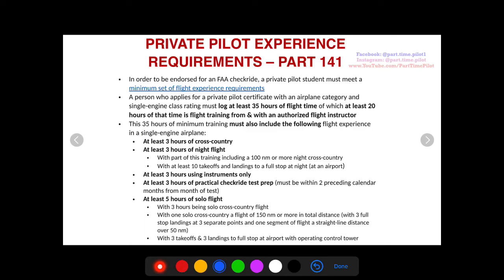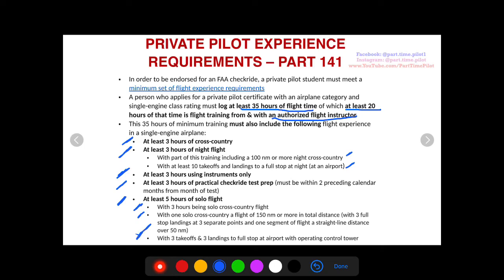For Part 141, the major difference is you only need 35 total hours of flight time instead of 40, and 20 still have to be with an instructor. You still need three hours cross-country, three hours night flight, ten takeoffs and landings to a full stop, one night cross-country, three hours instrument only, and three hours check ride test prep. The differences are: only five hours of solo flight and only three hours of solo cross-country, but you still need the long solo cross-country of over 150 nautical miles and three takeoffs and landings at a control tower airport.